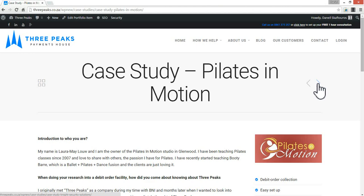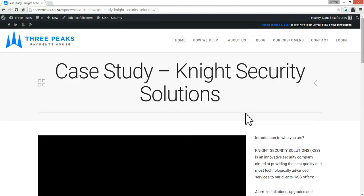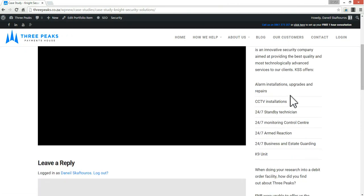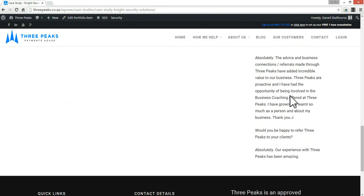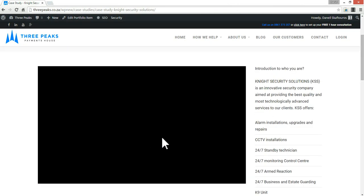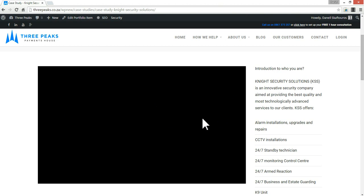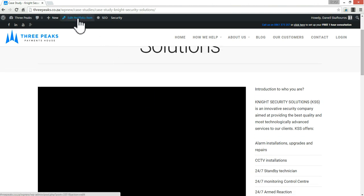Here's the final one. As you can see, all of the information is on the right and there's a big black square. What it's actually doing is pulling a featured image that doesn't exist. So we're going to go to edit this portfolio item or case study item.